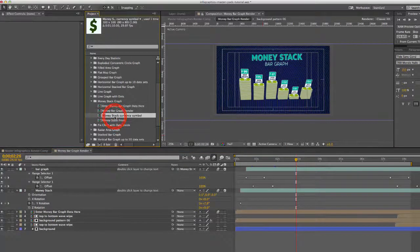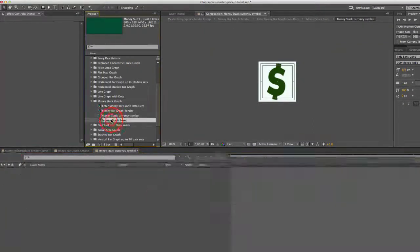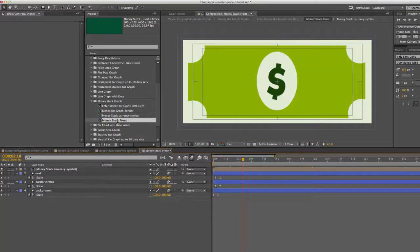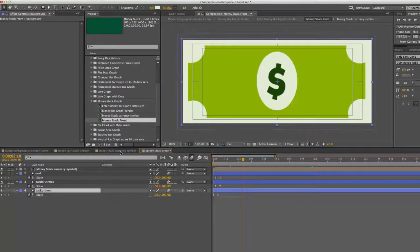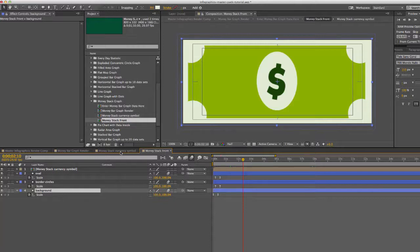You can change your currency symbol here in this composition. If you double click the money stack front, this is where you can change the colors for your currency or you can use a different one if you like. Just note that if you want to use your own image here you can, but it won't be animated unless you animate it yourself.